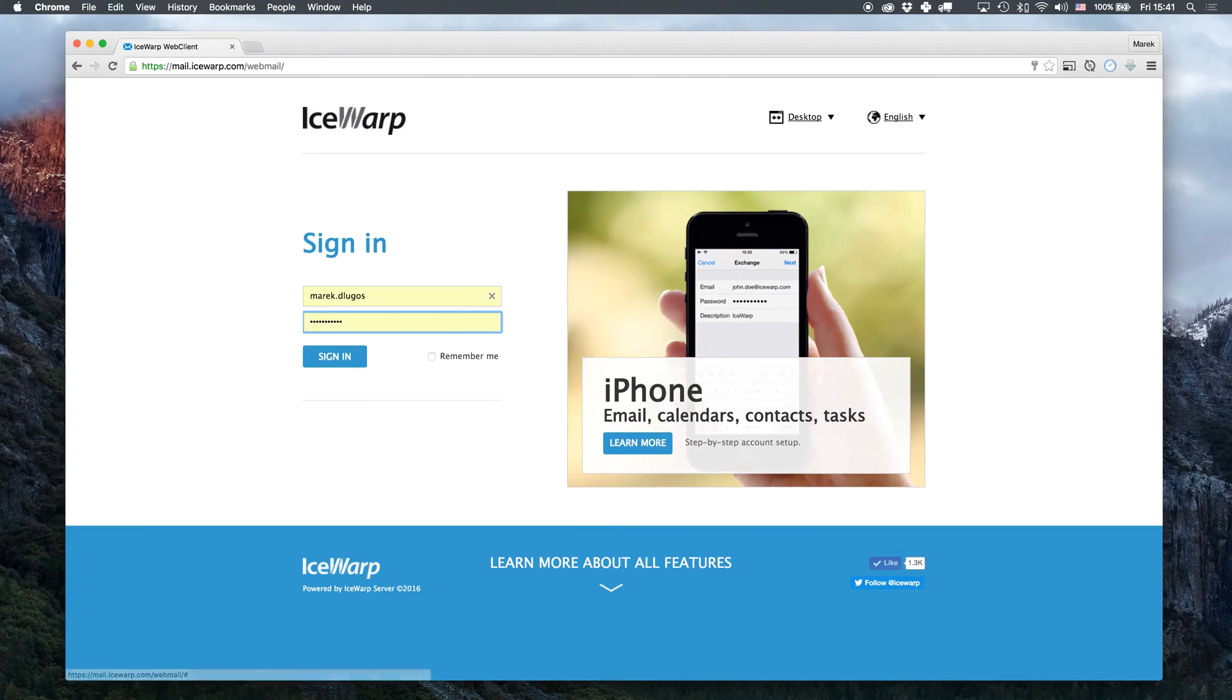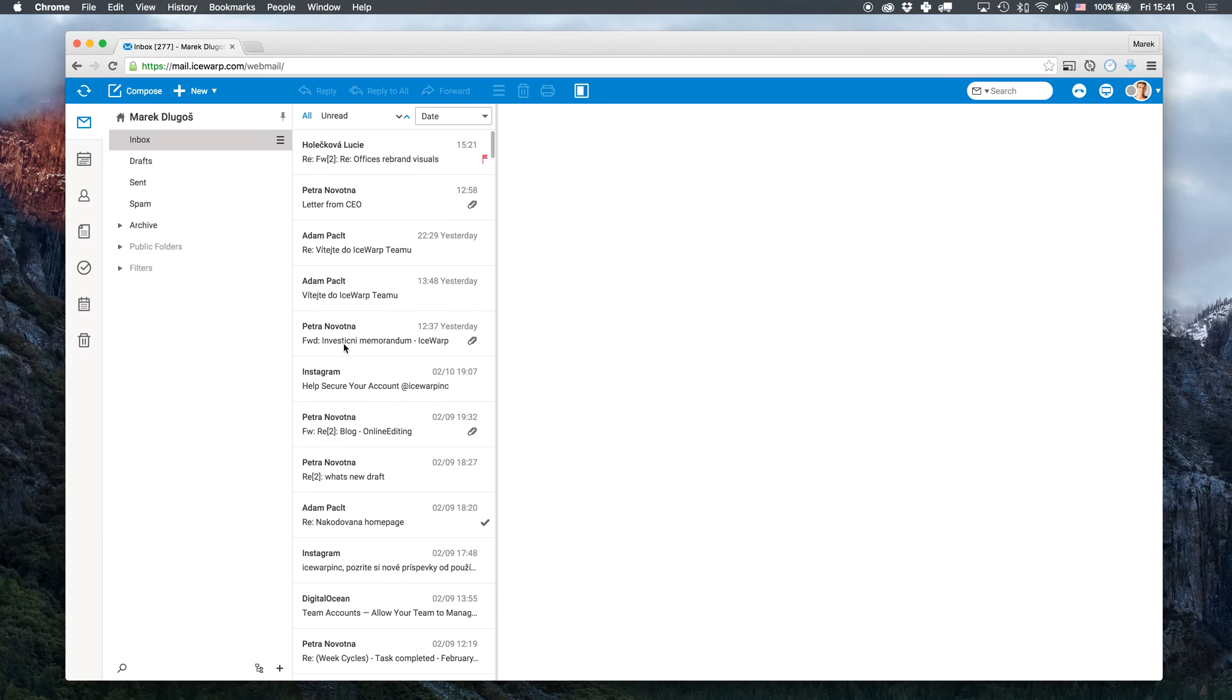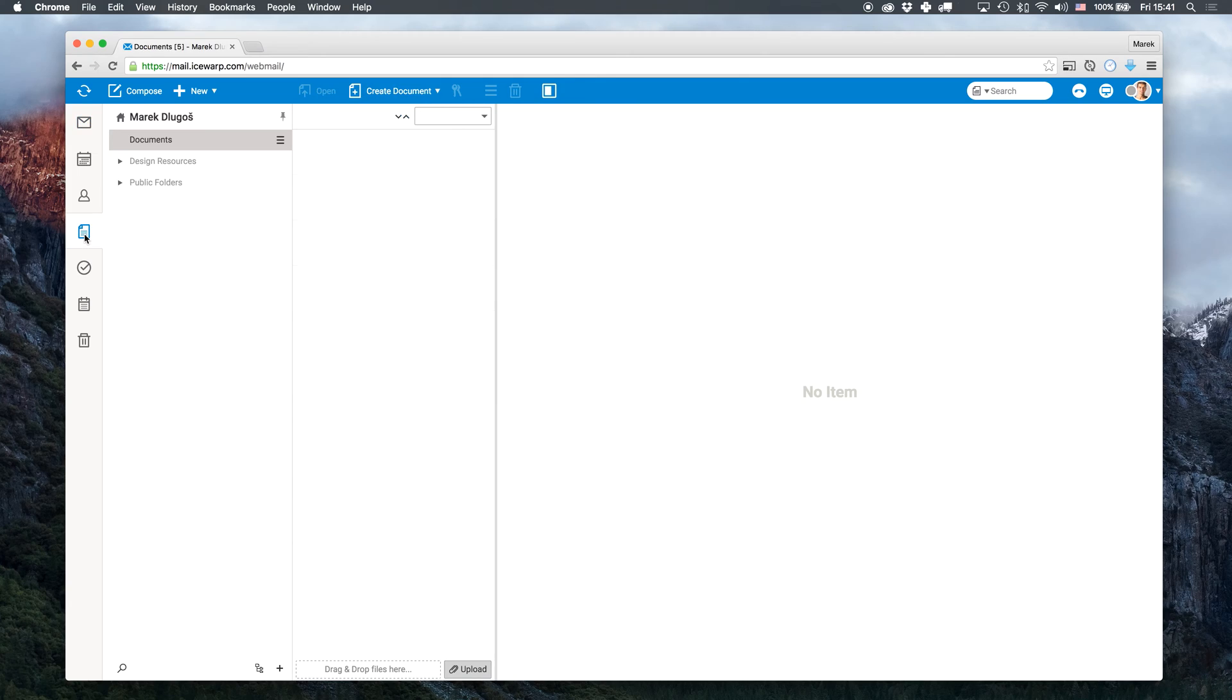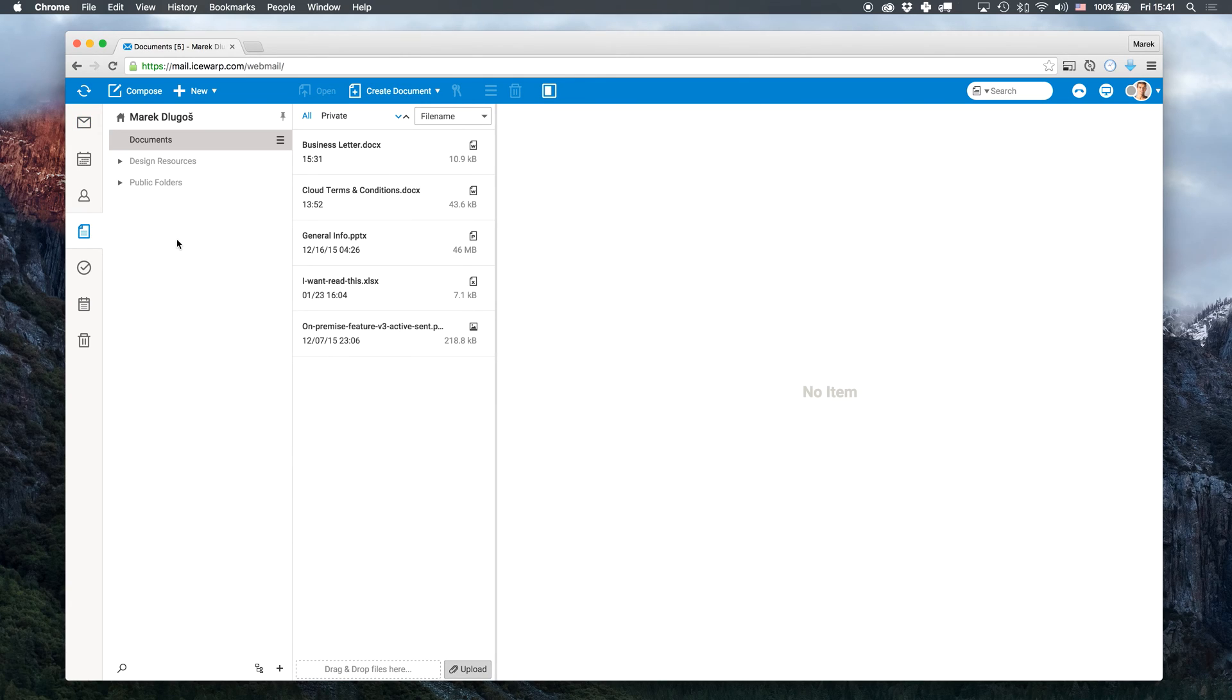I'll start by logging into my web client. Head to Documents on the left sidebar. Now I can see all documents I have uploaded or created in the past. I can edit standard Office formats Word, Excel or PowerPoint.